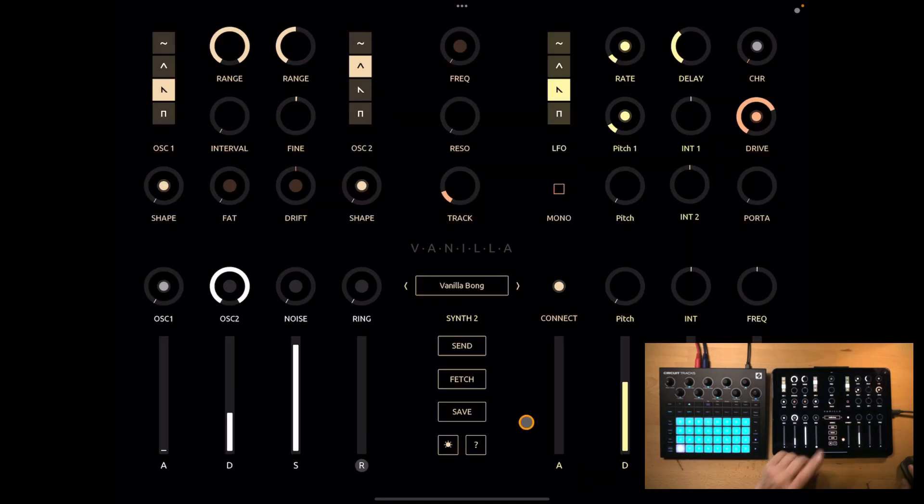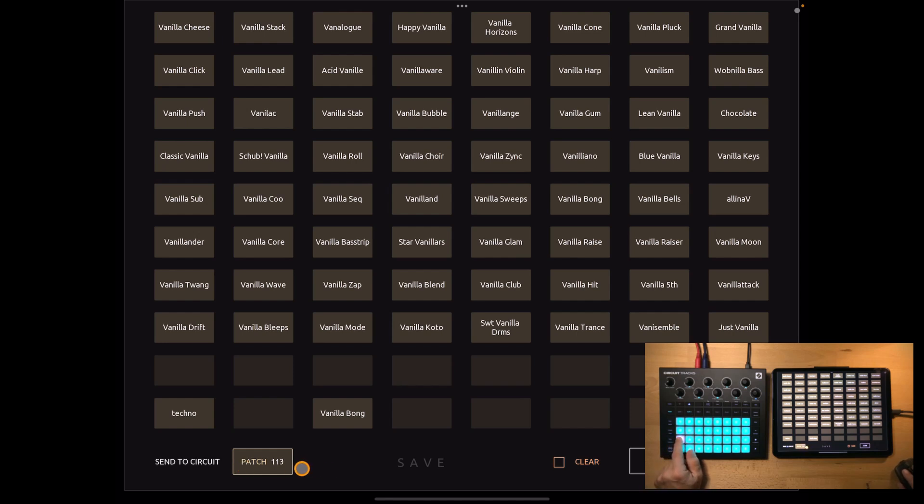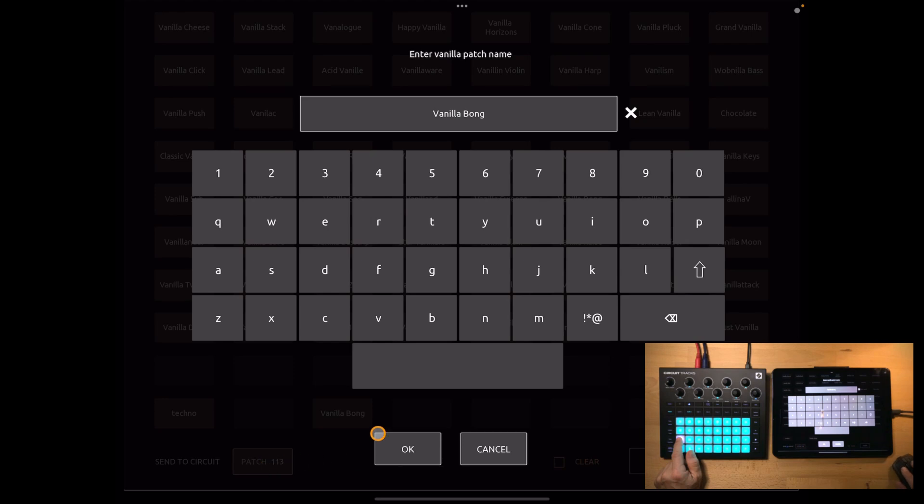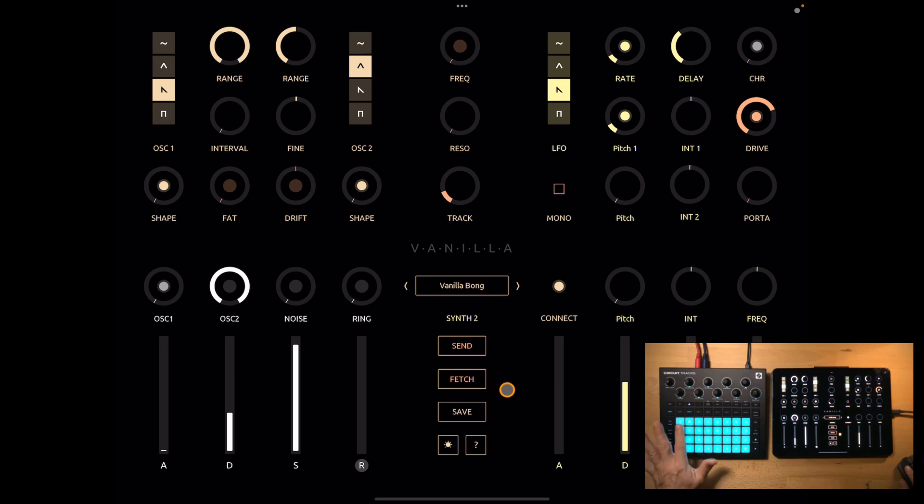You can also write a patch on the circuit, for that press save. Now we use this button on the lower left and you see it changes if I select another patch. Let's write patch 113, press this button, you can enter a new name, press ok and now it's saved in slot 113.